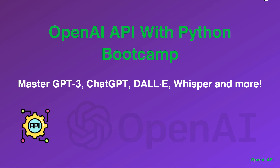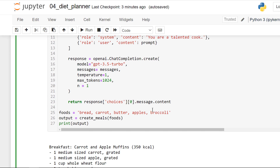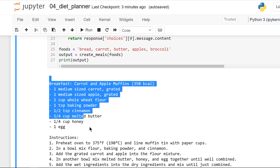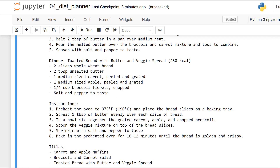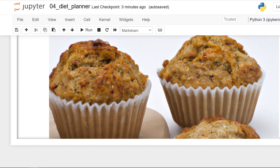Welcome to the best resource for learning OpenAI API with Python and for integrating the latest AI models into your applications. I can't tell you how excited I am to teach you all these new technologies. By the end of this course, you'll have a vast hands-on experience with the OpenAI API and you'll be an expert, able to make your Python applications intelligent.